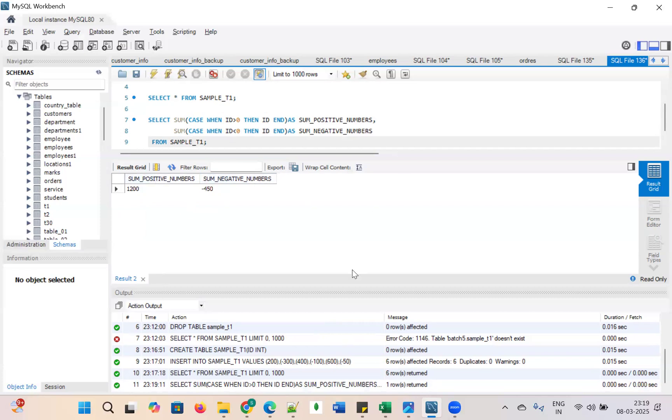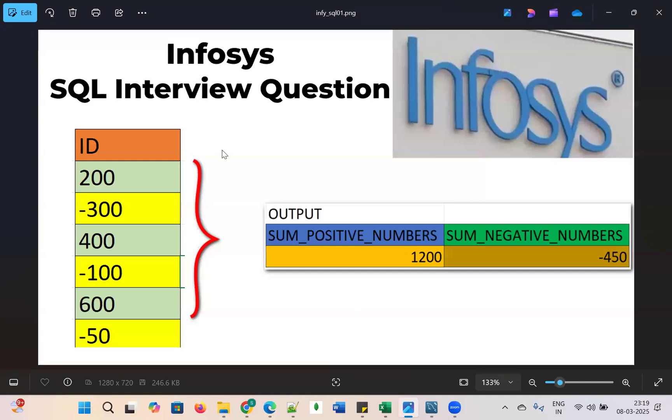This is the actual question. It has been asked in the SQL interview question in Infosys.